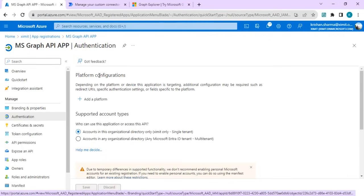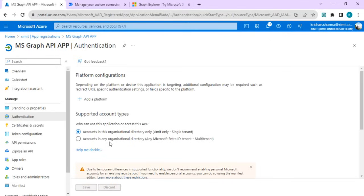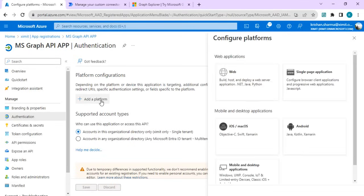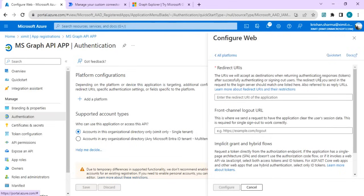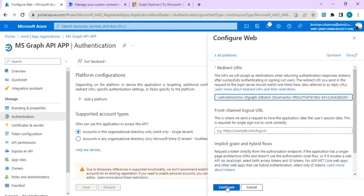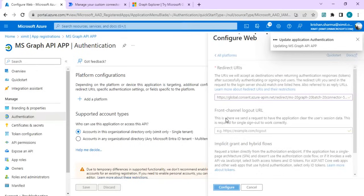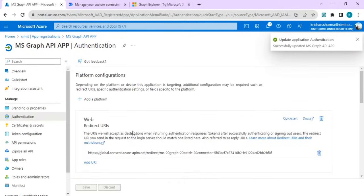I went back to my app registration and for authentication, I have to click on web so that redirect URL can be validated. I paste my redirect URL and configure it.